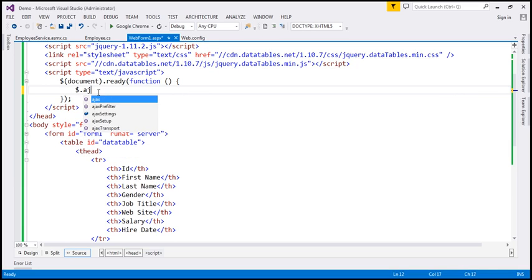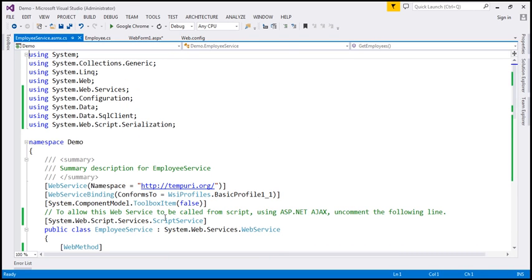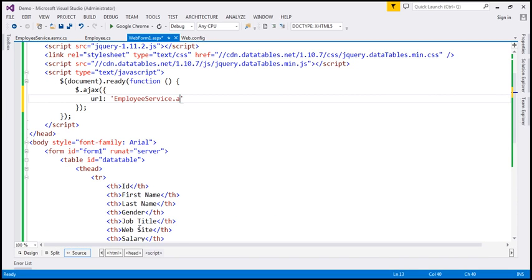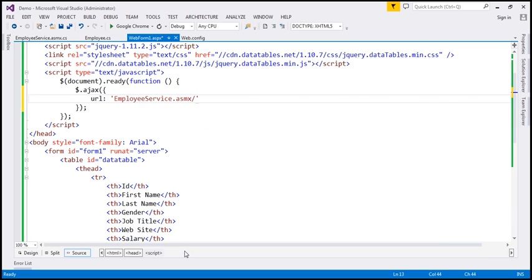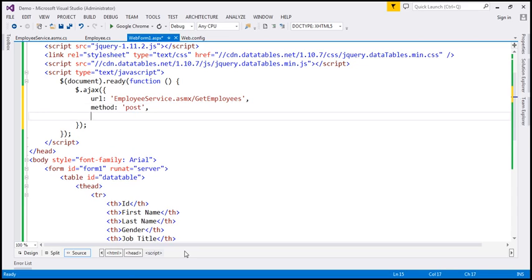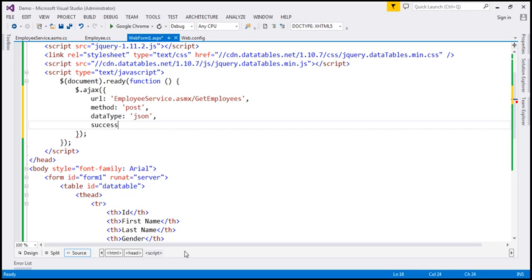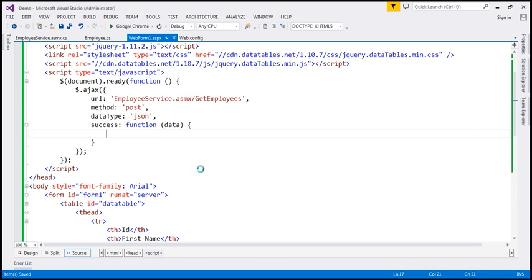I'm going to use the AJAX function and specify our options. The first option is the URL — that's going to be our EmployeeService.asmx and within that the function name is GetEmployees. We want to issue a POST request, so I'm going to specify the method as POST. The type of data we are expecting back from the server is JSON. When the request successfully completes, this callback function gets called and whatever data we get from the server will be passed to this parameter. That data is what we want to use as the source for DataTables.